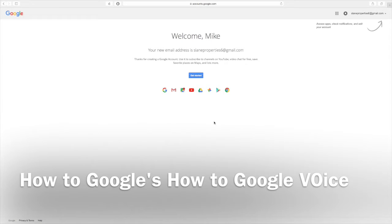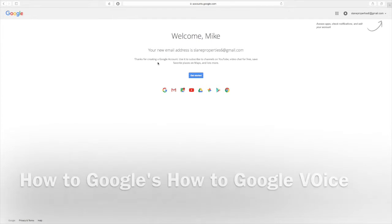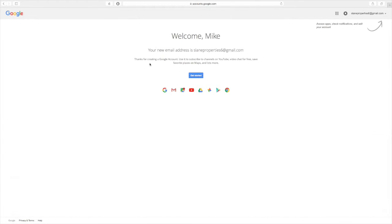Welcome back to How to Google. Today we're going to show you how to set up a Google Voice account.